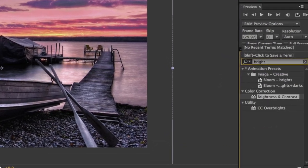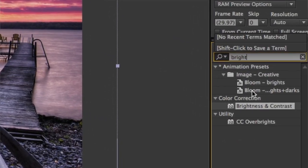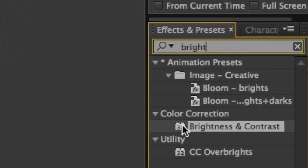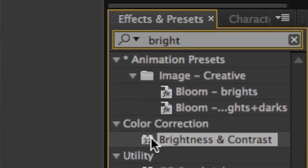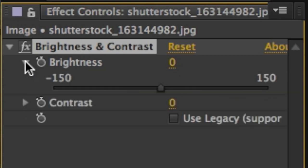In this case I want to search for brightness and contrast. As I start typing in brightness you'll see the effects filter out and I can go ahead and drag brightness and contrast on top of the image.